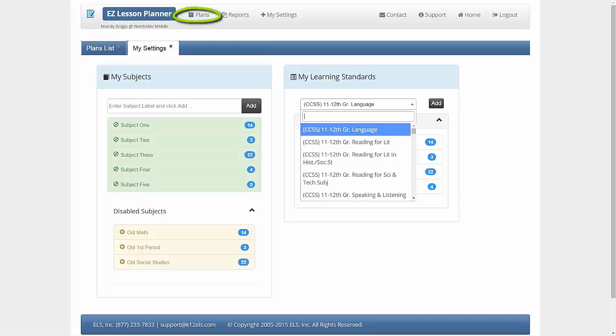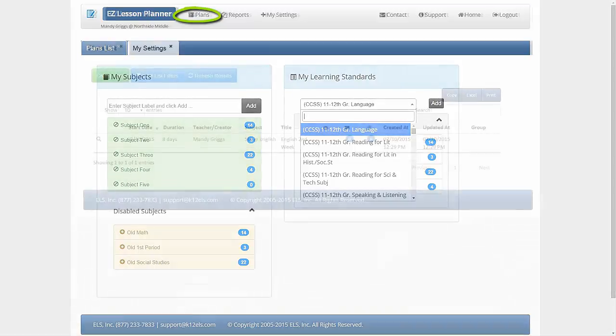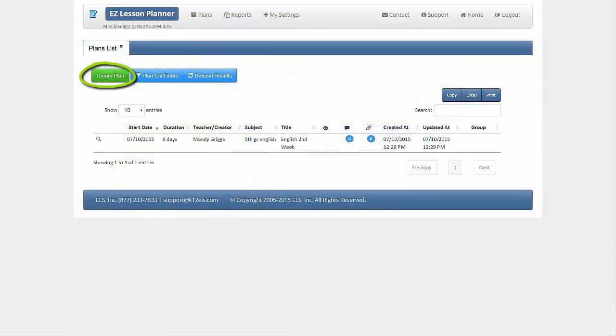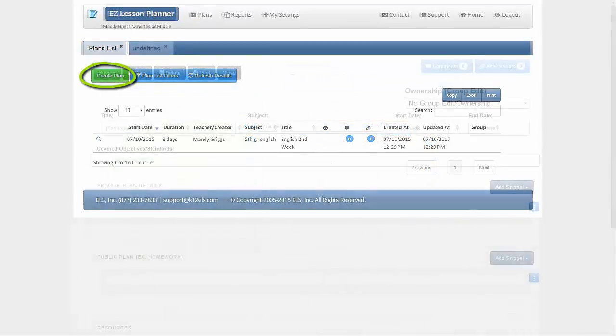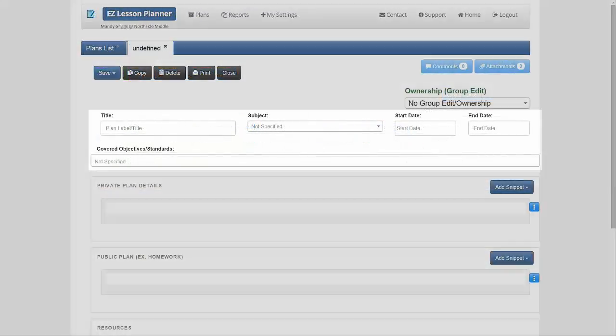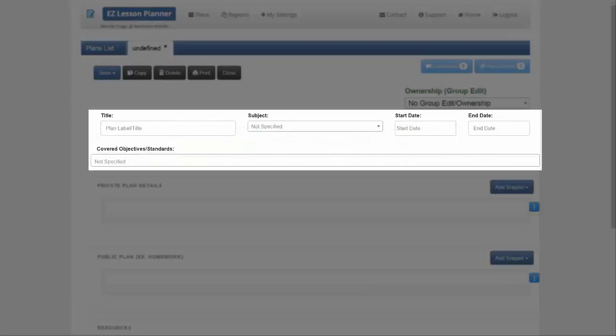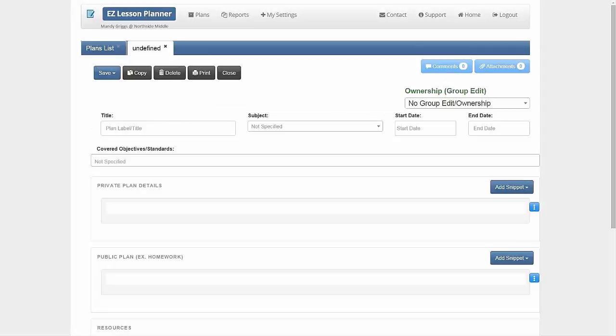Click Plans at the top of the page and then click Create Plan. Type in a title for your plan and select the subject and start and ending date. Choose the objectives you will be covering for this lesson plan from the drop-down box. You can filter the objectives in the drop-down box by typing into it.